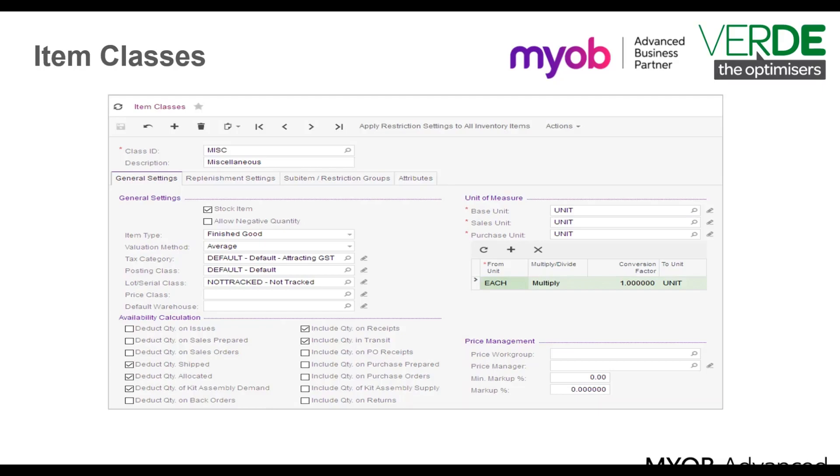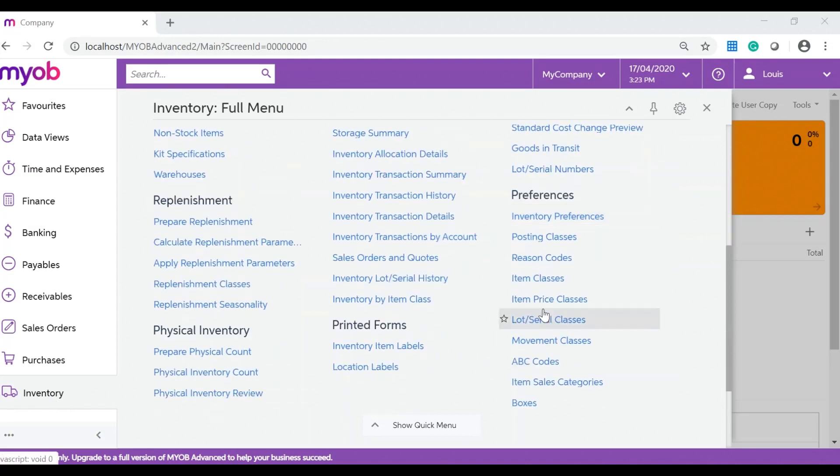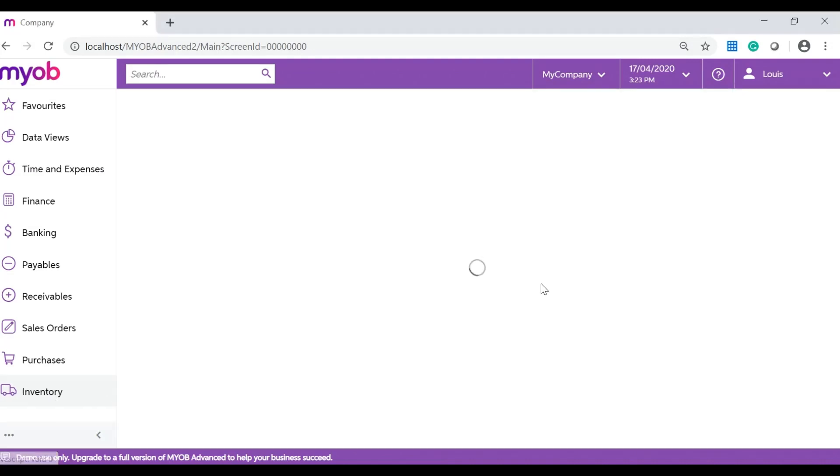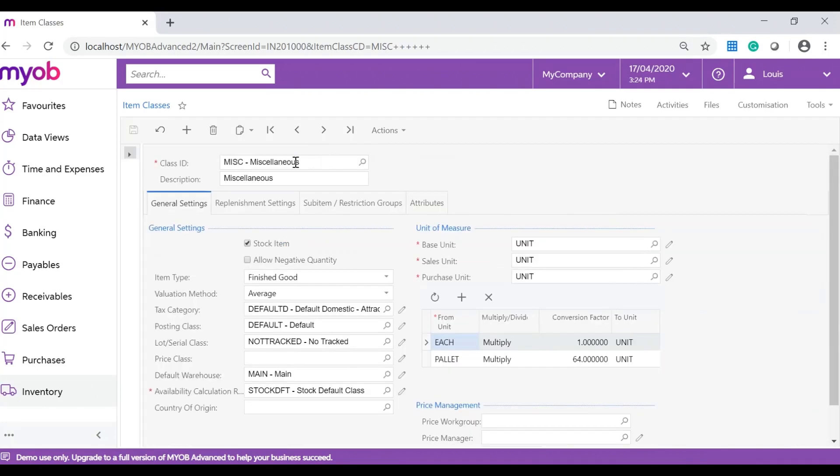Item classes are usually set up by your implementing partner. In your MYOB Advanced system navigate to inventory, preferences and click on item classes. On your item class form search for an item.